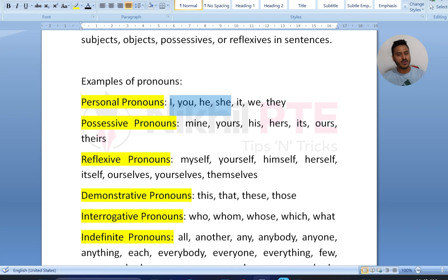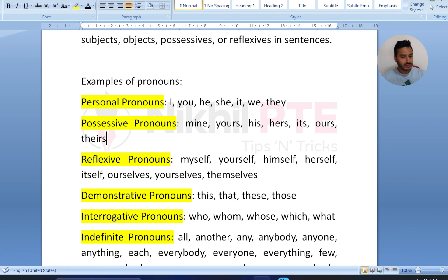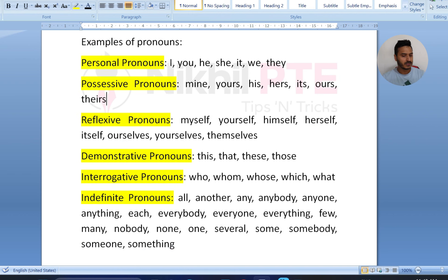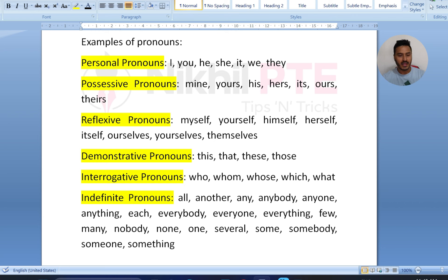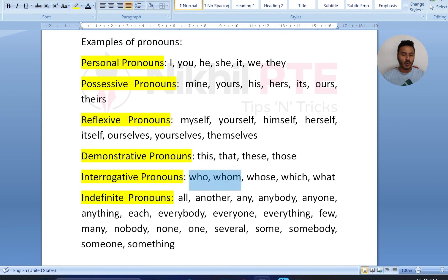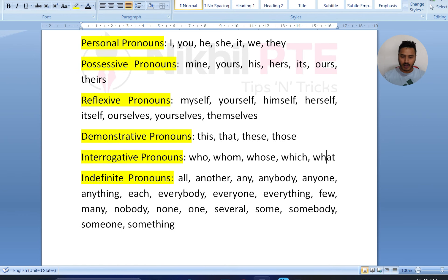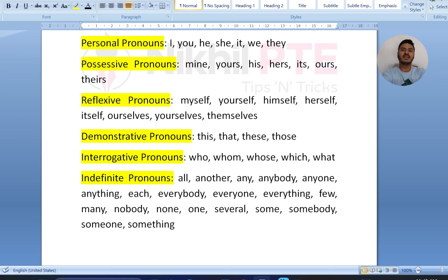Personal pronouns: I, you, he, she, it, we, they. Possessive pronouns: mine, yours, his, hers, its, ours, theirs. Reflexive pronouns: myself, yourself — there are a number of examples. Demonstrative pronouns: this, that, these, those. Interrogative pronouns: who, whom, whose, which, what. Indefinite pronouns: all, another, any, anybody, anyone, anything. These are the keywords you can get in your paragraphs.